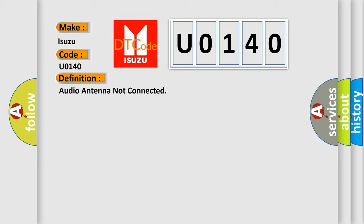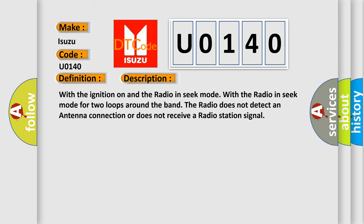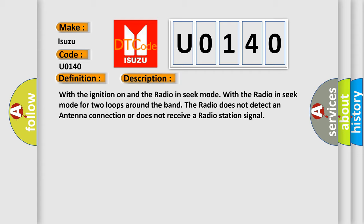And now this is a short description of this DTC code. With the ignition on and the radio in seek mode for two loops around the band, the radio does not detect an antenna connection or does not receive a radio station signal.